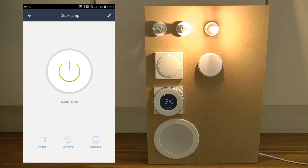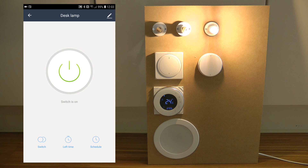I'm just going to leave this lamp on, and then by the time I finish the whole setup, hopefully the five minutes will elapse and it's going to turn itself off.